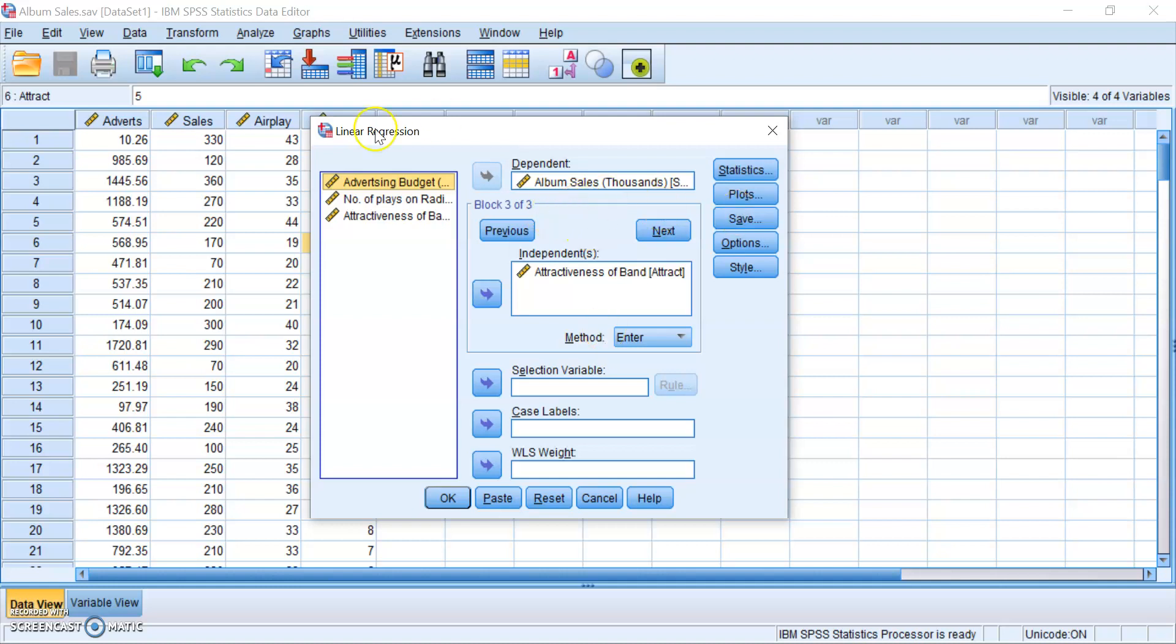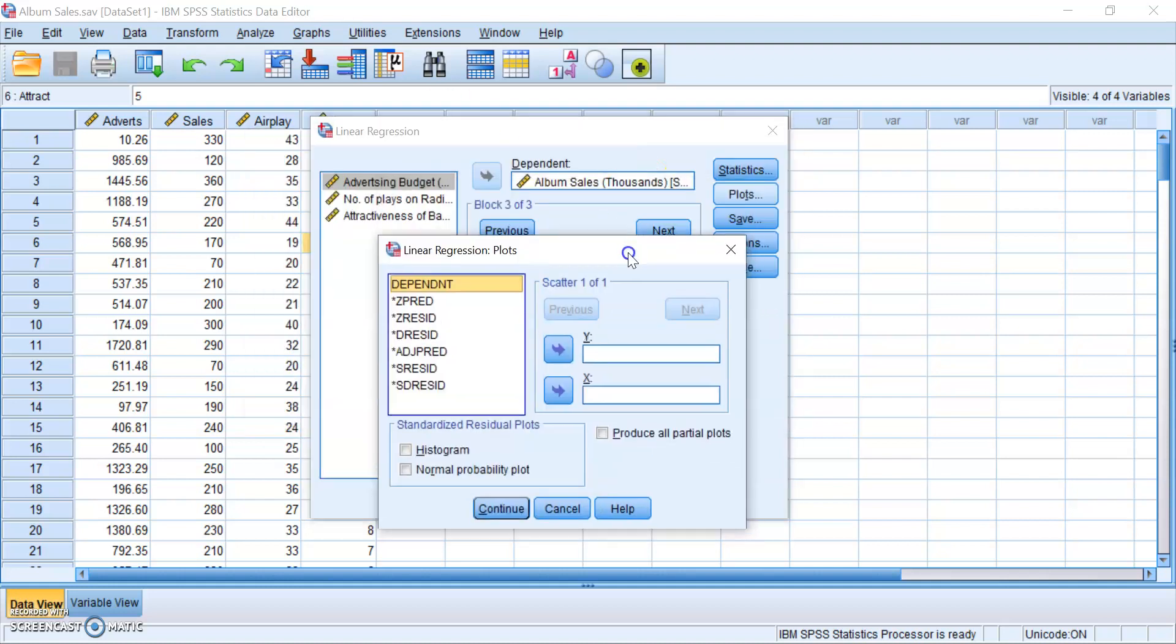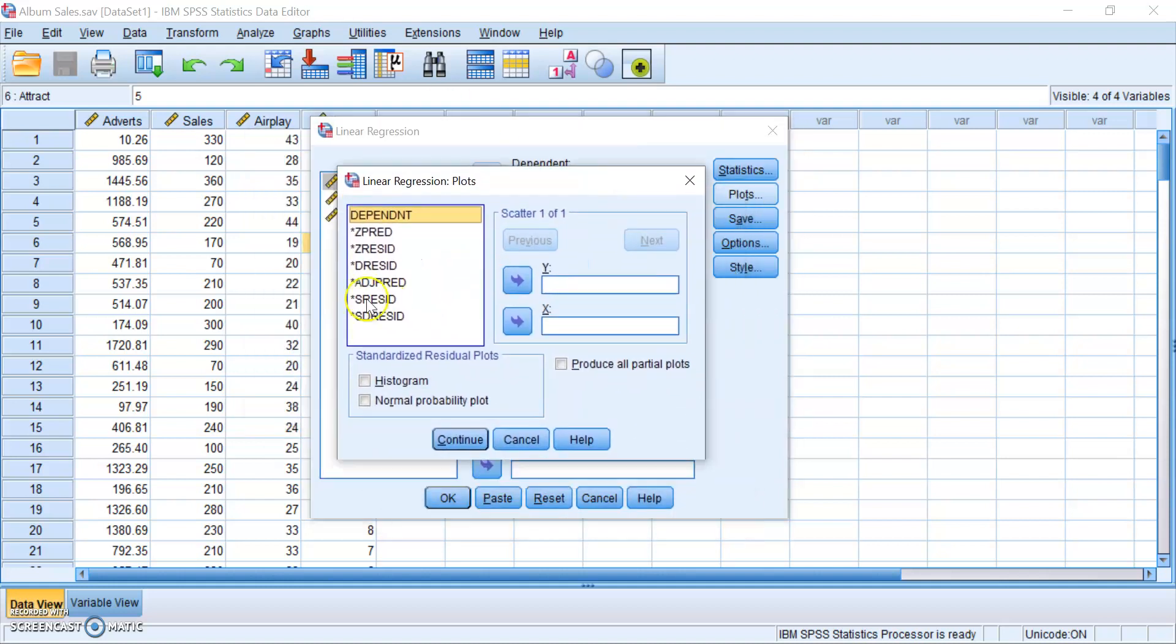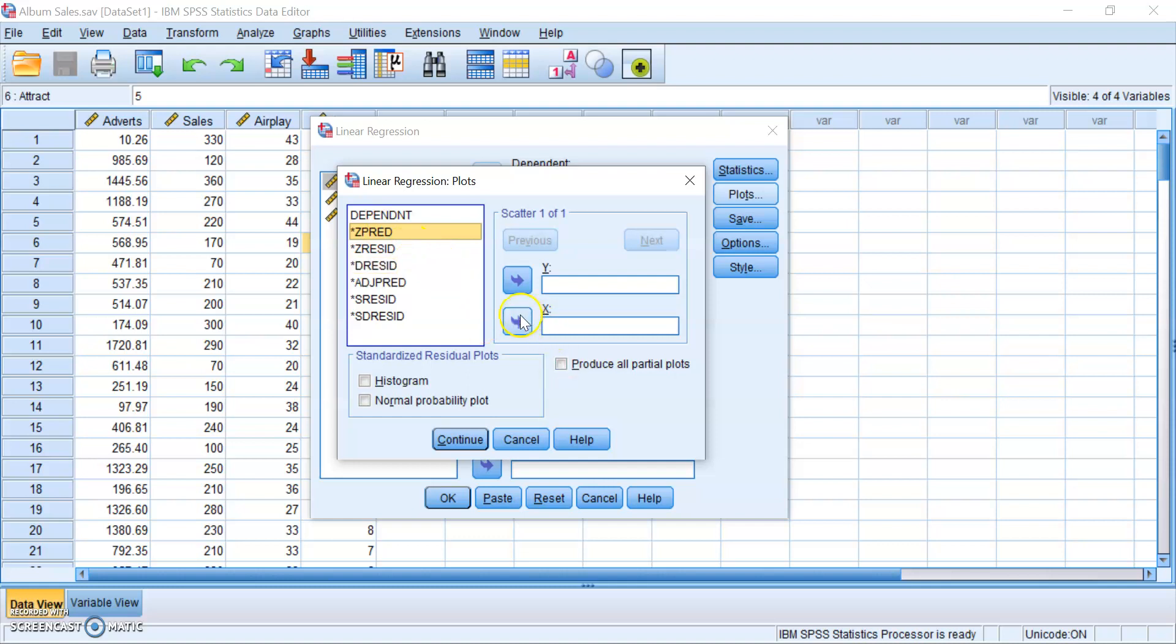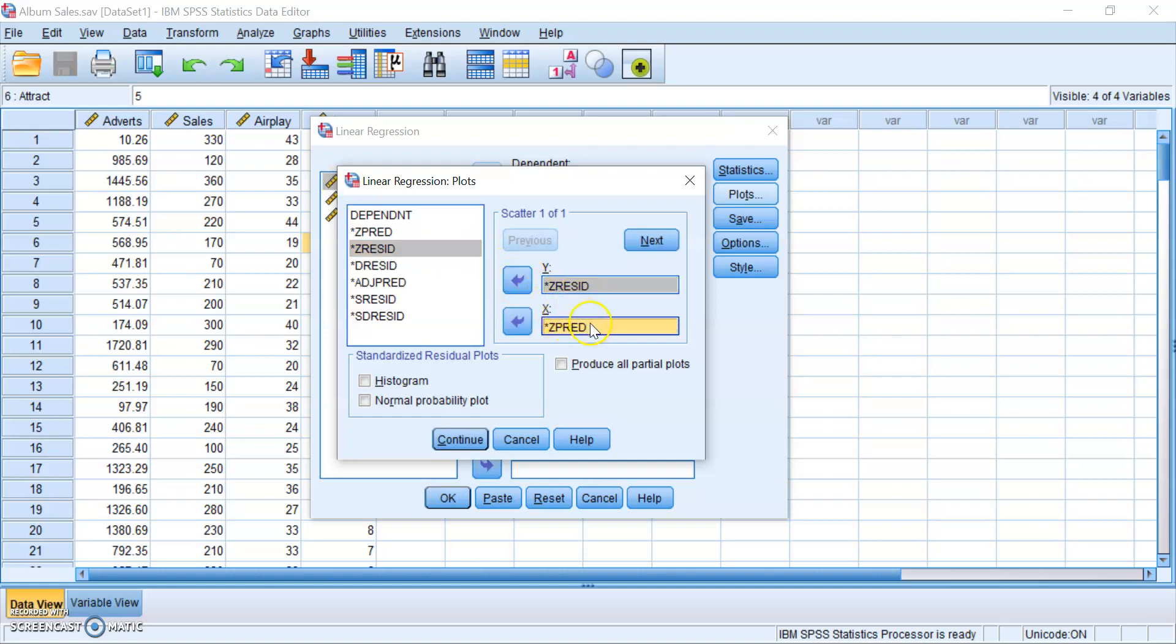So all of the variables are already in their place. What you want to do is click on Plots. Now, do not be too confused by these confusing names. What I want you guys to do is to put this zPred into the X box over here, and then put this zResid into the Y box over here. So these variables are actually just your standardized predicted variable and your standardized residuals. For the purpose of this video, you just want to make sure that you slot them into their place so that you can produce the plots.